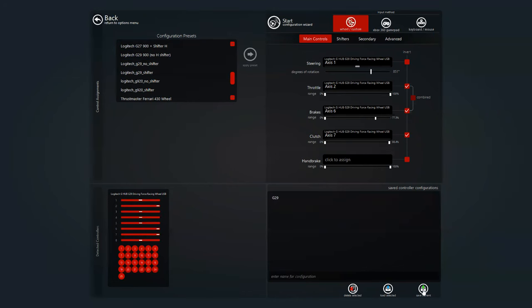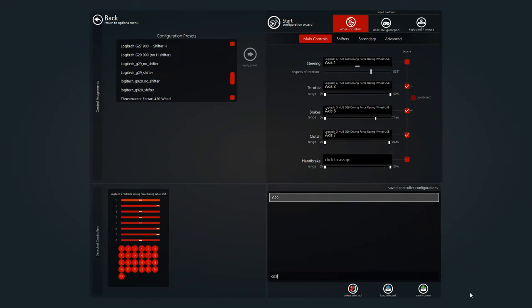Hit save, click this right here, type in your configuration, hit save.